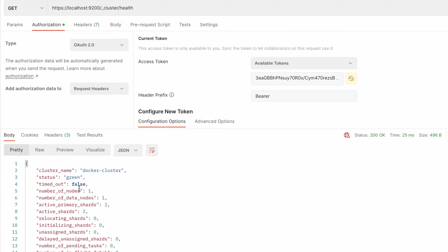Now we can see the green status of Elasticsearch cluster means you are able to authenticate using that token.